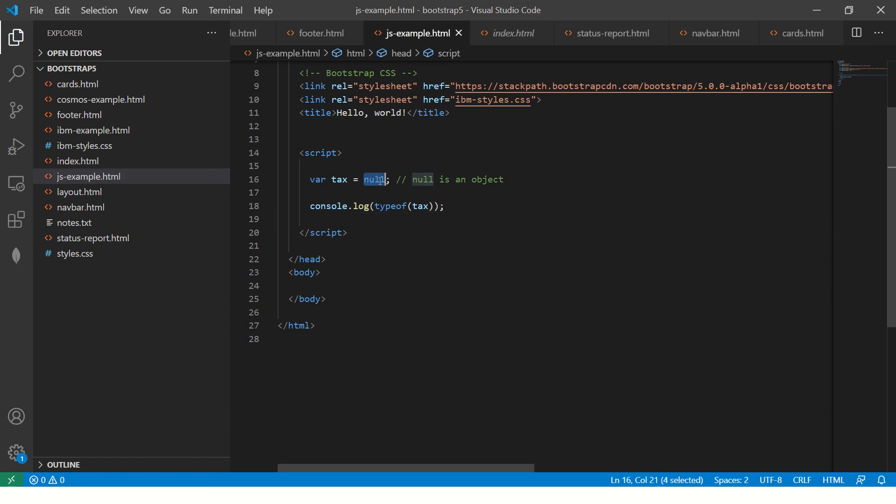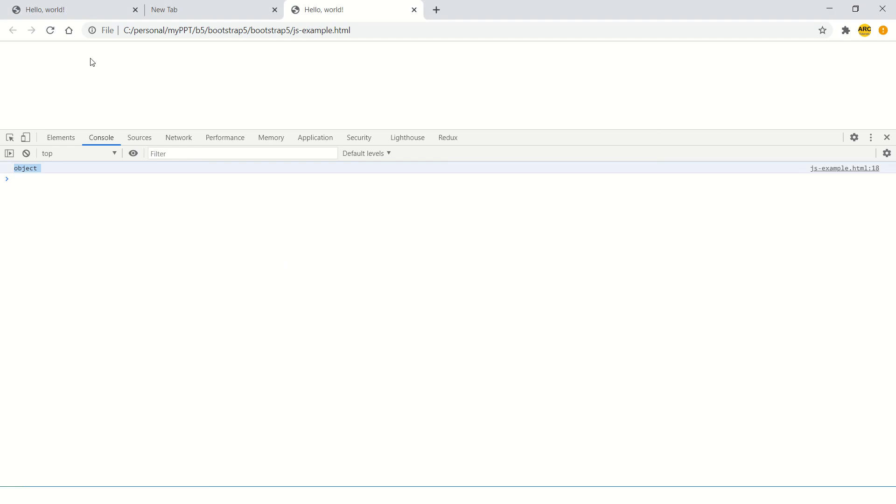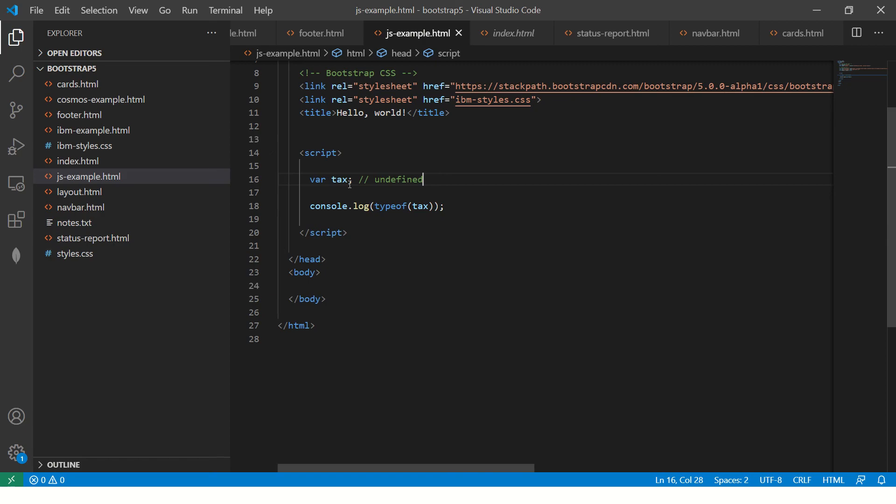And if I don't assign any value, now it should give me undefined. So see, it's undefined.